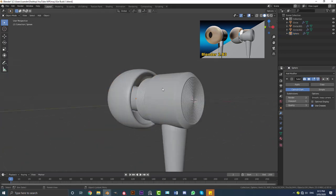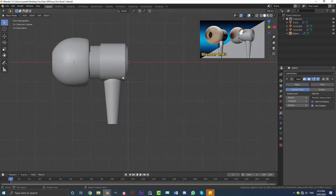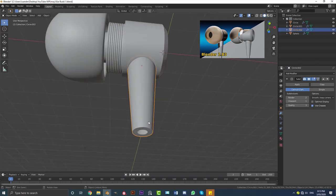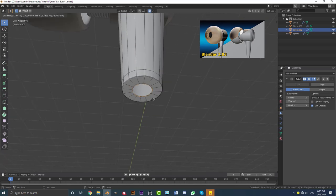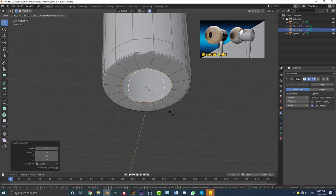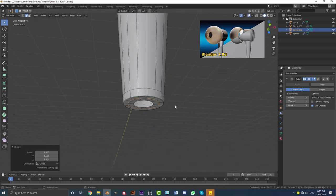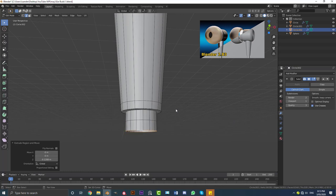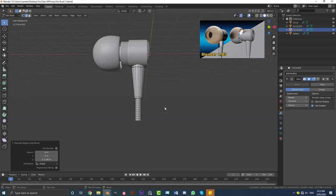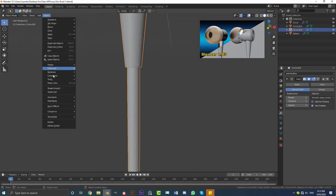That part is done. Now let's add the wire. Grab this guy, tab into edit mode, select this loop, go Shift+D to duplicate it, right-click to let go, go S to scale. Disable proportional editing, then go S to scale it up, go E, Z to extrude it down, then Shift+R to repeat that action a few times. I'm going to make it high-poly just in case you want to deform it — bring it down to about here. Go to Object and enable Shade Smooth.